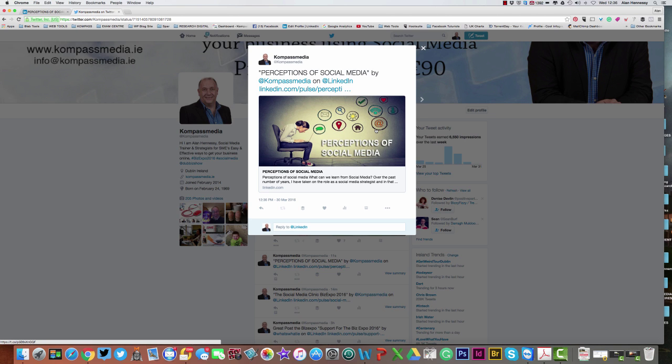It's www.compassmedia.ie, or you can subscribe to our YouTube channel. The details are below. Talk to you soon and have a great day. Bye bye.